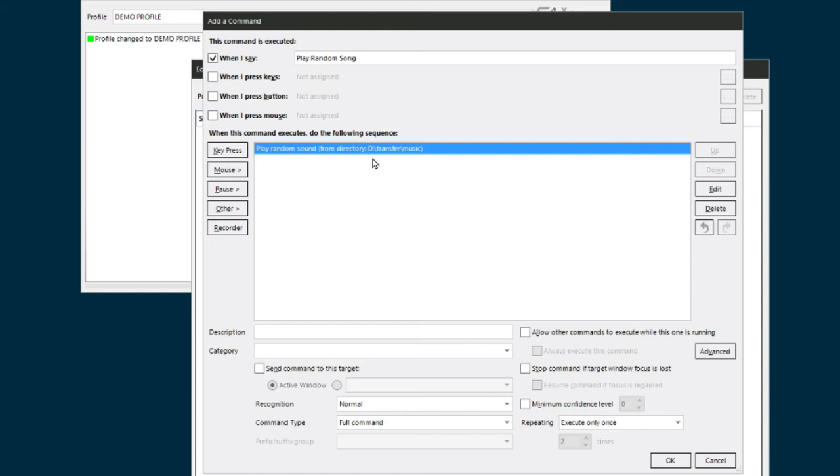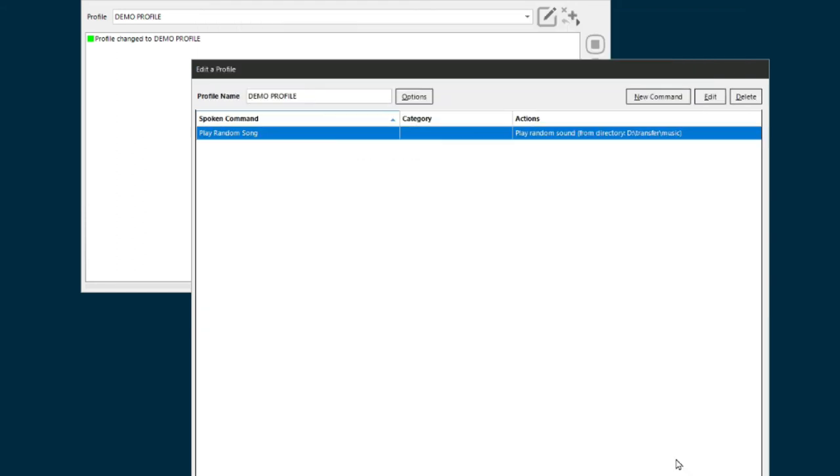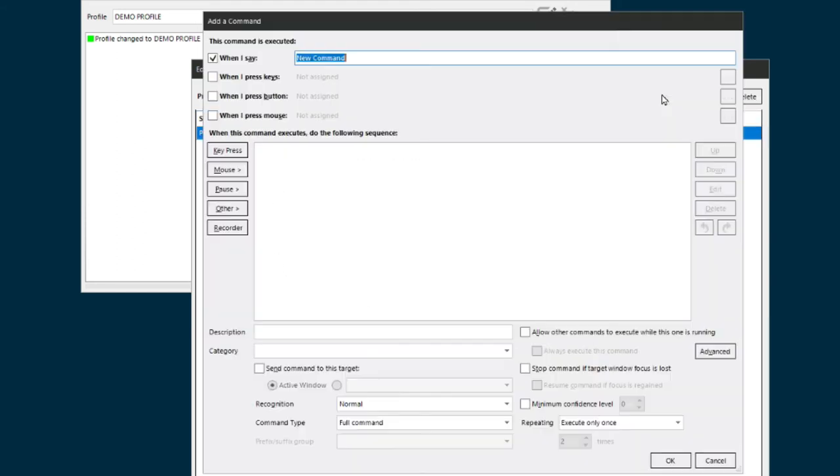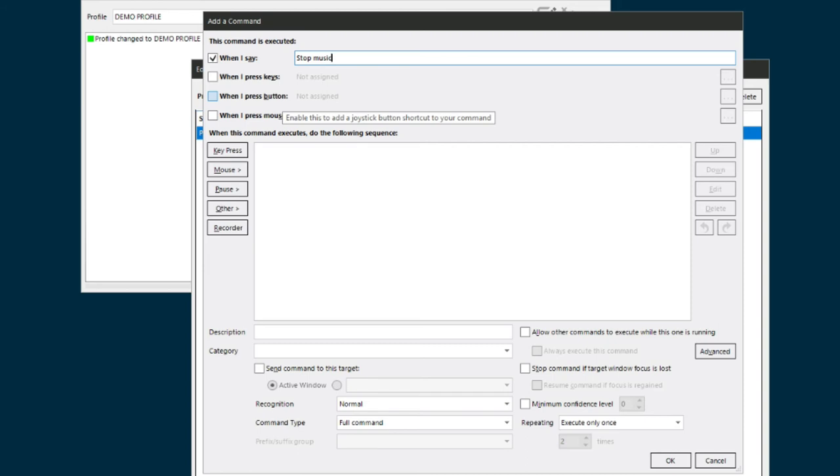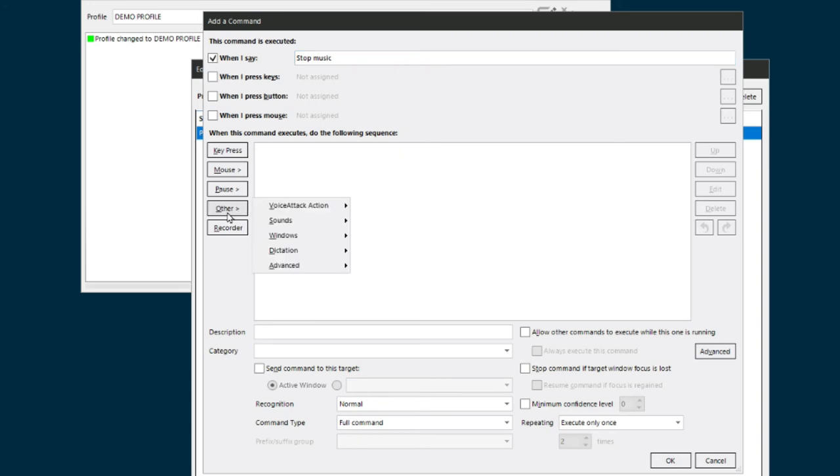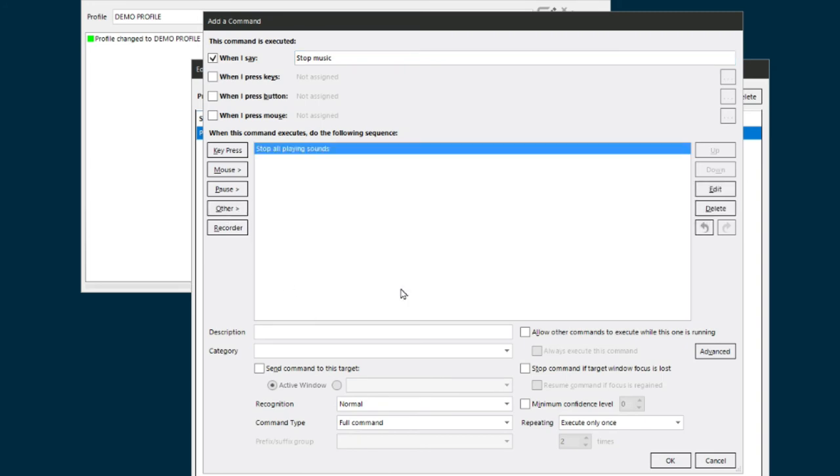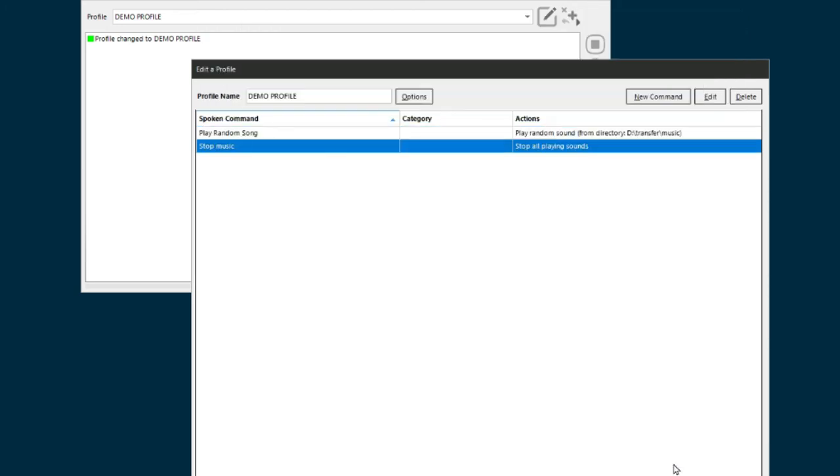So I created—let me get out of this one, click OK to save it—there's my first command. I'm gonna click, do a new command called 'stop the music' or just 'stop music.' And this one you can apply to other things as well, but anyhow, 'stop music,' Other, Sounds, 'stop sounds,' and that's all there is to it. Click OK. So now you have 'play random song' and 'stop music,' and that's it. Hit apply, done.